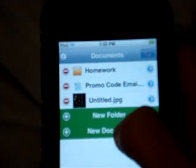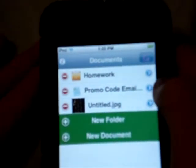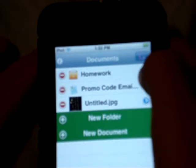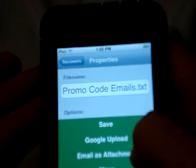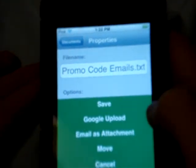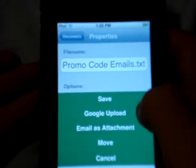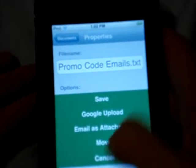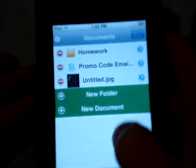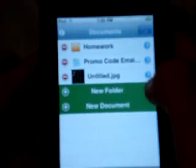So we'll go to, well first, you get these little arrows, blue arrows. And you can save, Google Upload, emails, attachment, move or cancel. We'll just cancel. It's the same with everything.